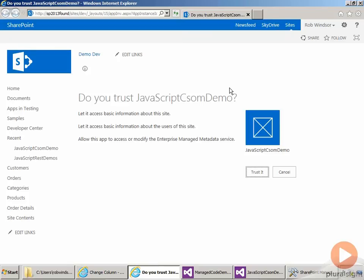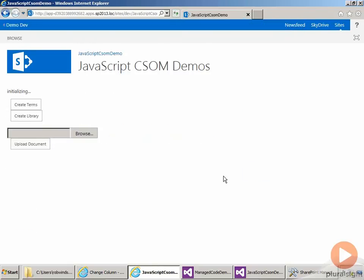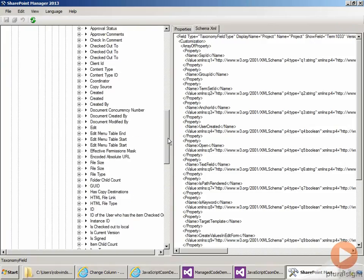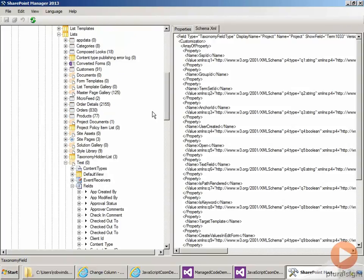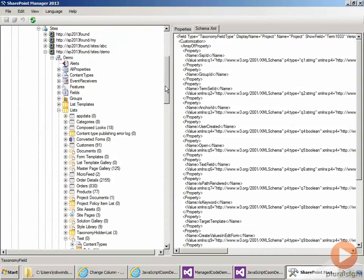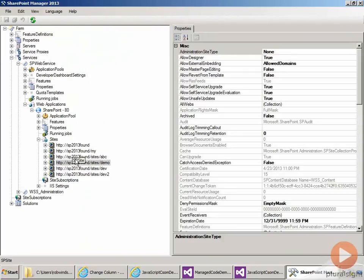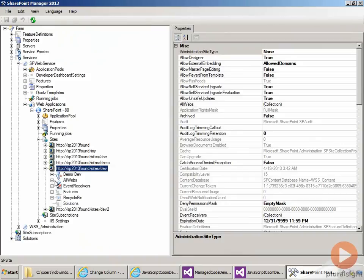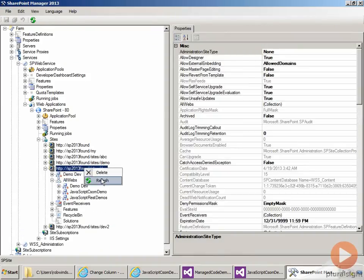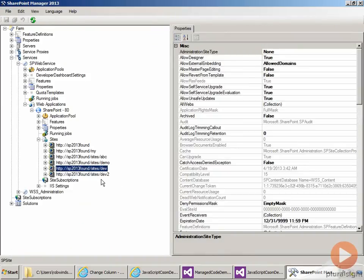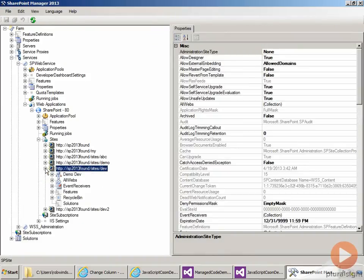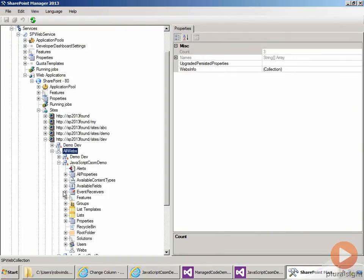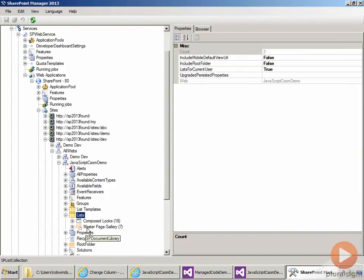When I see the trust dialog, I'm going to click trust it. And then before I click create library, let's go over to SharePoint manager. And let's just come up to our sites. And let's go to dev. And then all webs. Let's just refresh here on dev first. And then go to all webs, JavaScript CSOM demo, lists. So you don't see project documents in here.